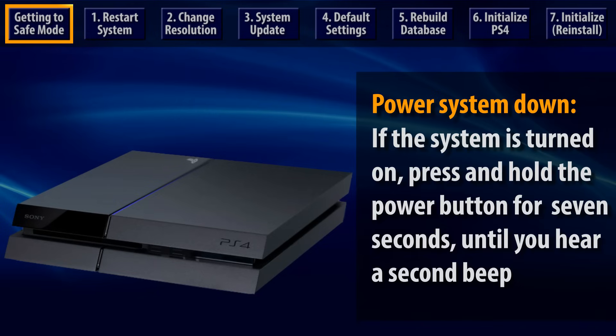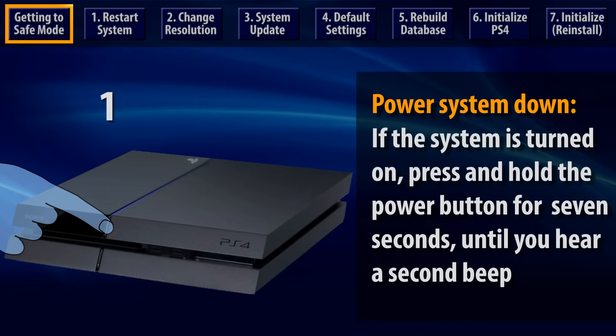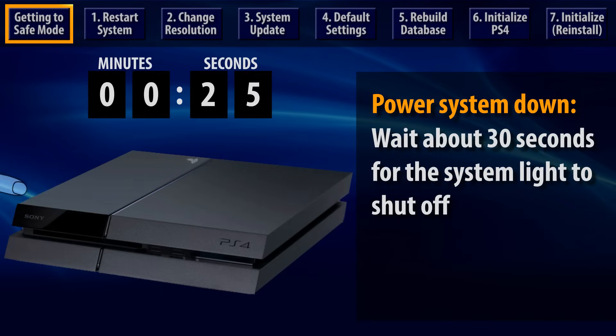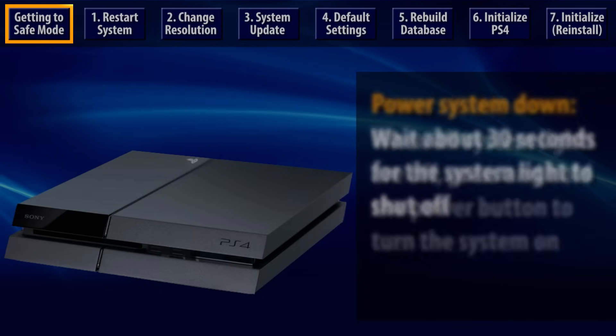Power off your PS4 by pressing and holding the power button for about 7 seconds until the system has beeped twice. Release the power button and wait until the system light shuts completely off.